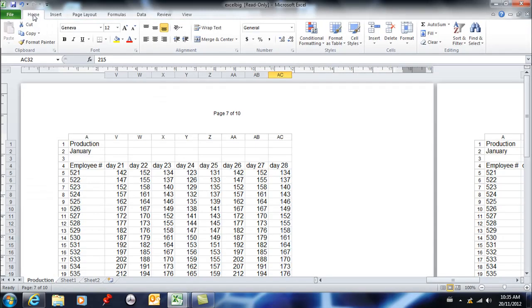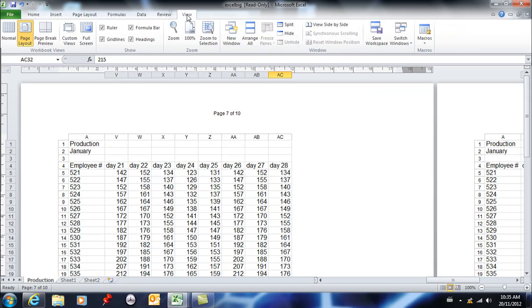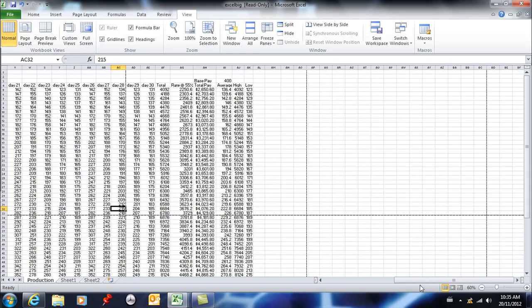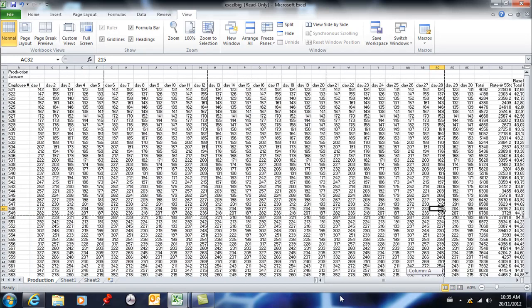And then I'll go back to home and I'm going to go back to view. And rather than page layout view, I'll go to normal view. When I get to normal view, you're going to see that your headers and footers disappear. They're still there, we just don't see them in normal view.